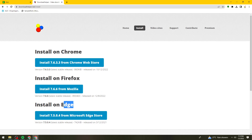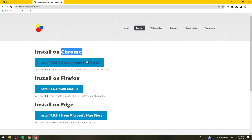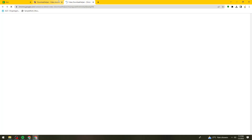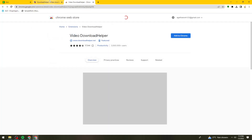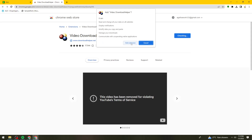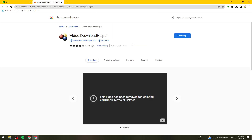You can also use Edge. If you're using Chrome, click on this button. If you're using Firefox or Edge, there's also a button for you. Go ahead and click on the 'Add to Chrome' button, then click on 'Add extension.'